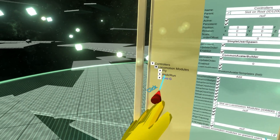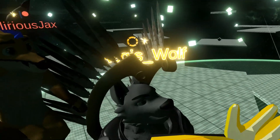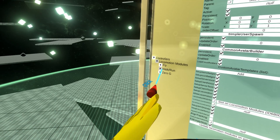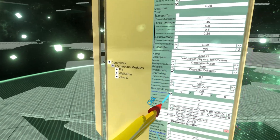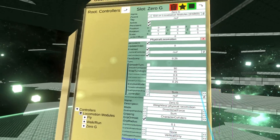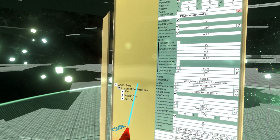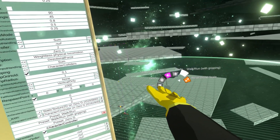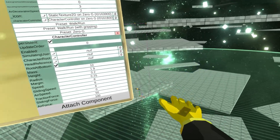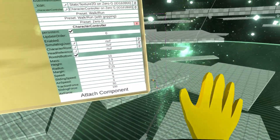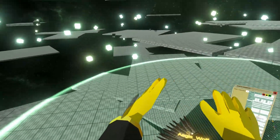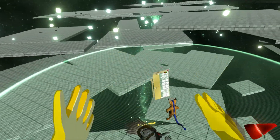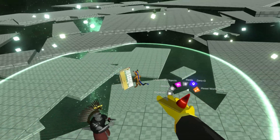You'll find that there are three locomotion systems in this world. Let's take zero G, for example. If I enable zero G now, I can only move around, but I cannot rotate around an arbitrary axis.